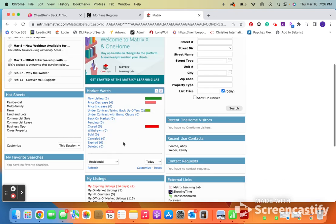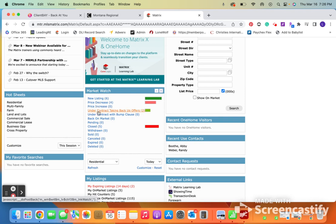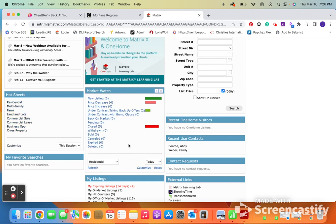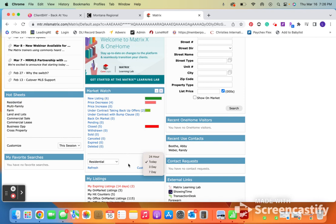So if I go back to that page, you can see that in market watch, it's going to tell me the new listing, price decreases, price increases, all of the information that I want in this, that I entered into my hot sheet, is actually available in this market watch. And you can adjust for today, 24 hour, three day, or for the week, whatever you want.